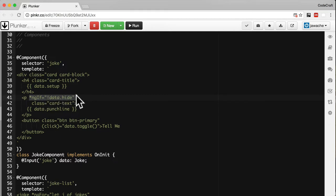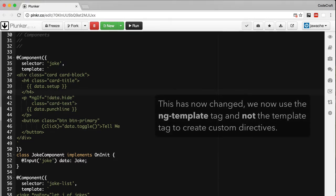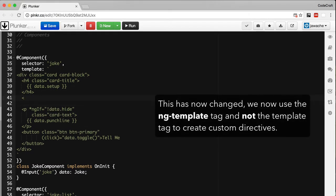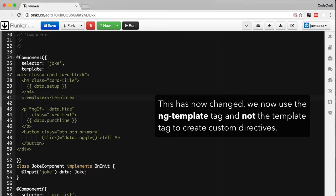If we go back to our joke component, we have a p tag with an ng-if. Let's rewrite this ng-if structural directive in the long-form format.